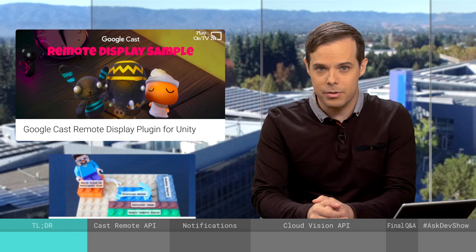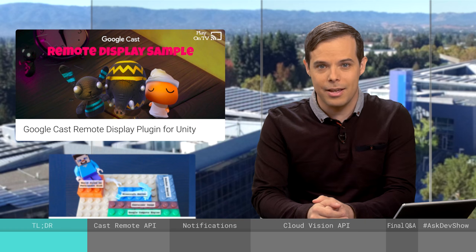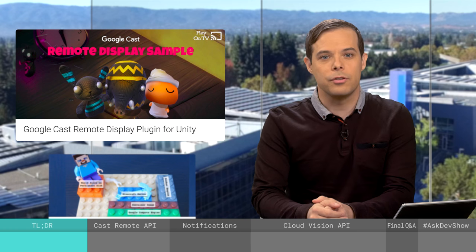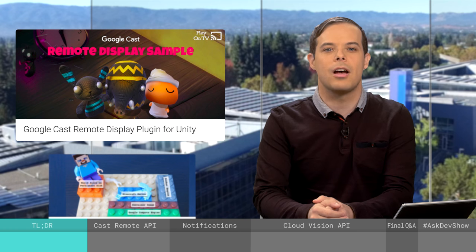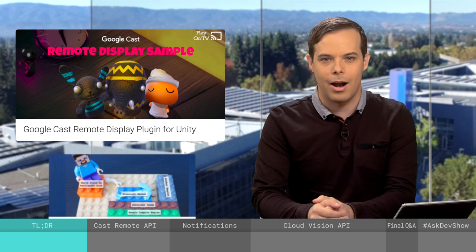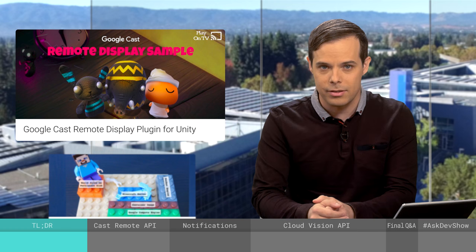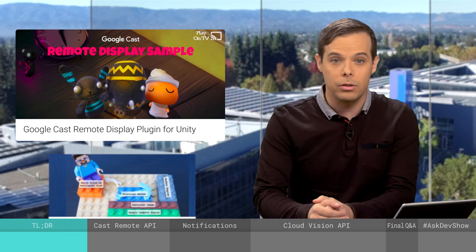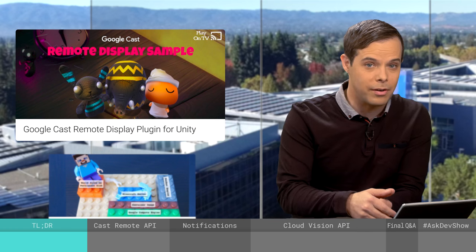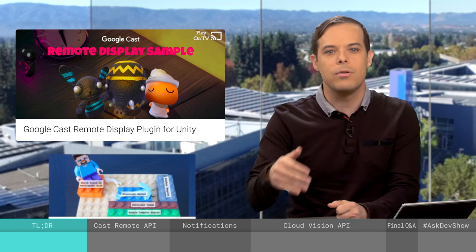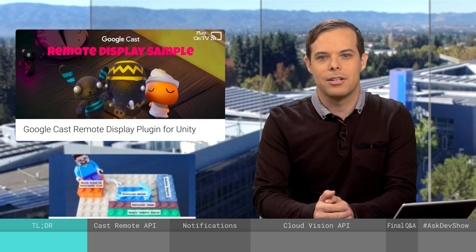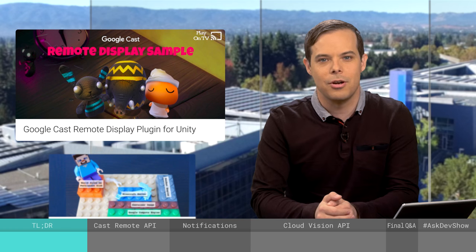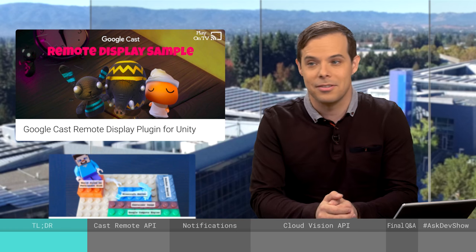The Google Cast Remote Display APIs use the powerful GPUs, CPUs, and sensors of your Android or iOS mobile device to render a local display on your mobile device and a remote display on your TV. Leon is going to join us later on the show to give us more details.